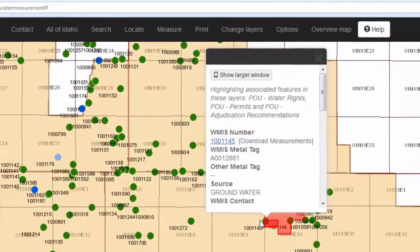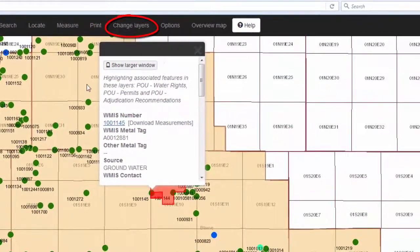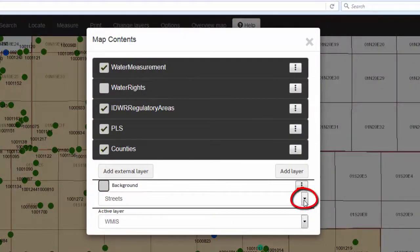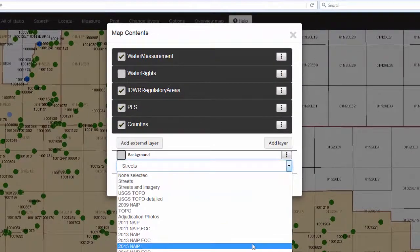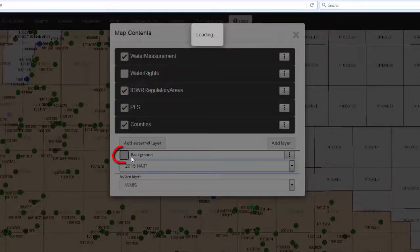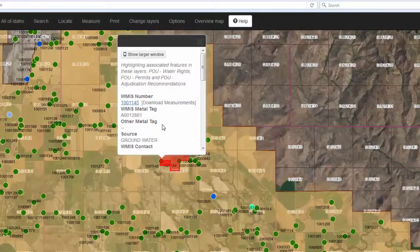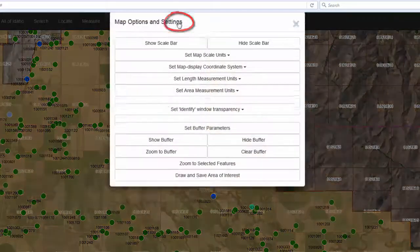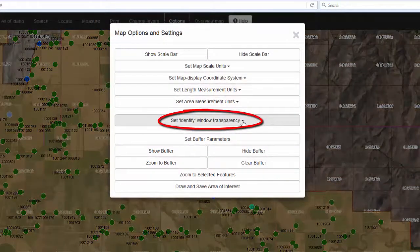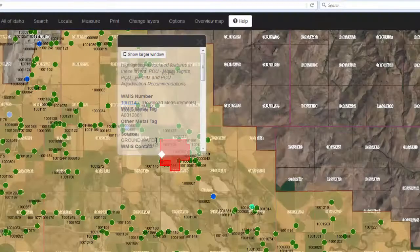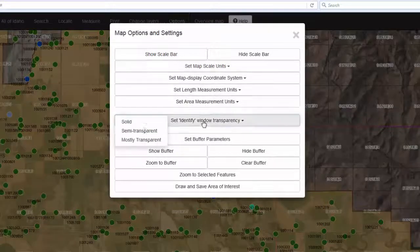If you would like to see this point on top of a different background, again you can choose Change Layers, click on the dropdown to choose a background, and for example choose the 2015 image. Of course, don't forget to turn the background back on. You can change the transparency of the popup dialog box if you wish. Do this by clicking on Options, click the dropdown next to Set Identify Window Transparency, and choose between Solid, Semi-Transparent, and Mostly Transparent. I will set mine back to Solid.